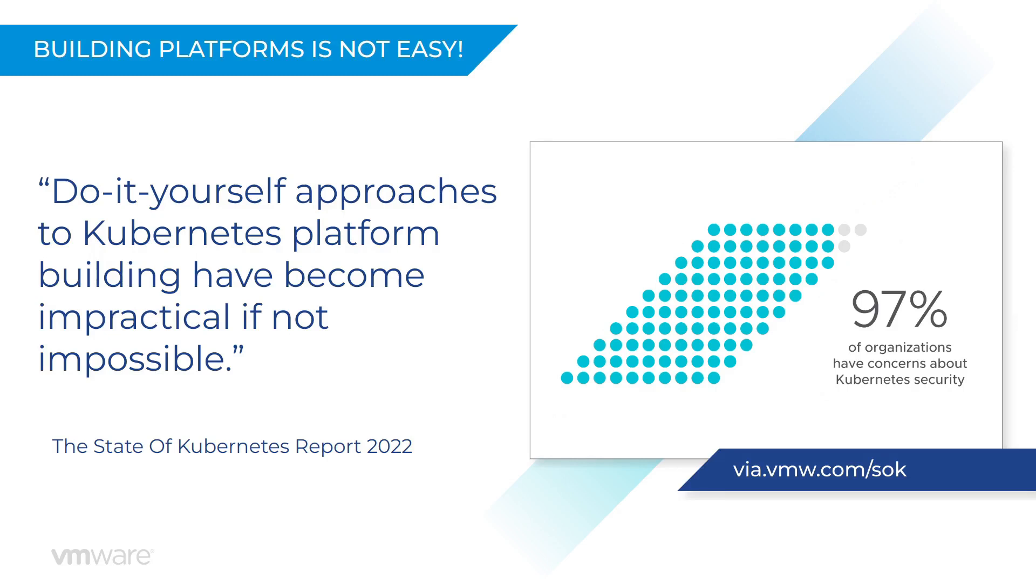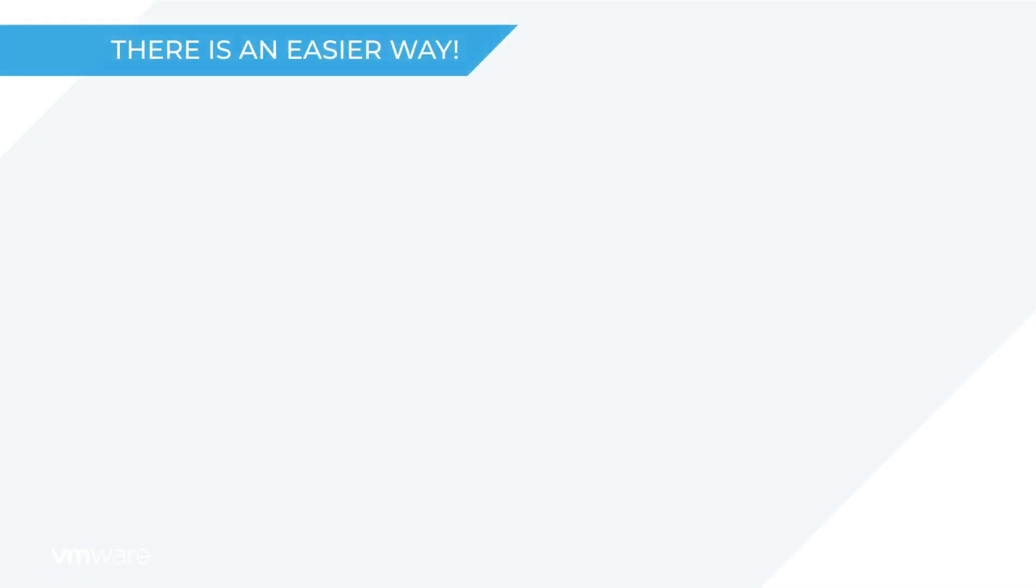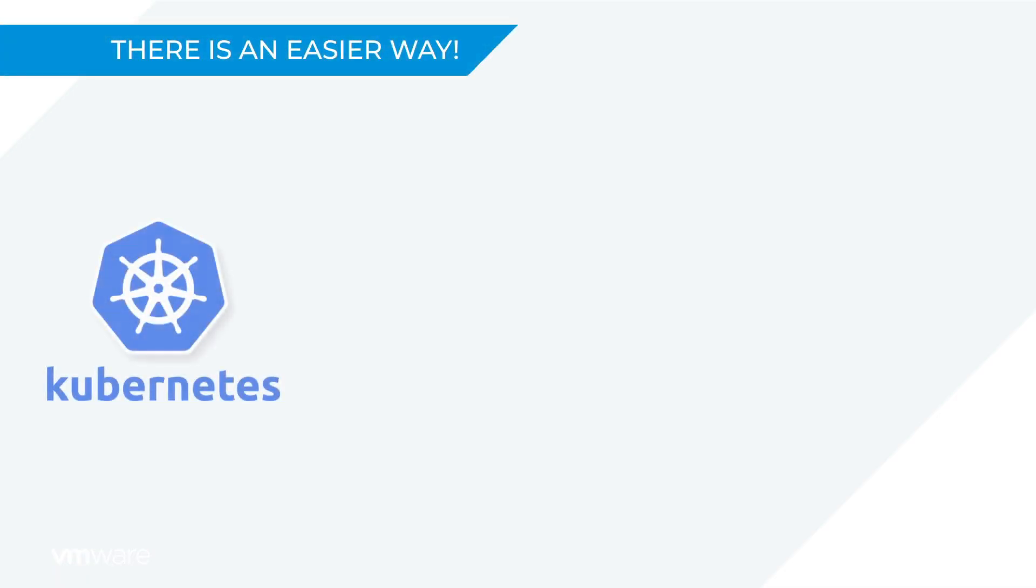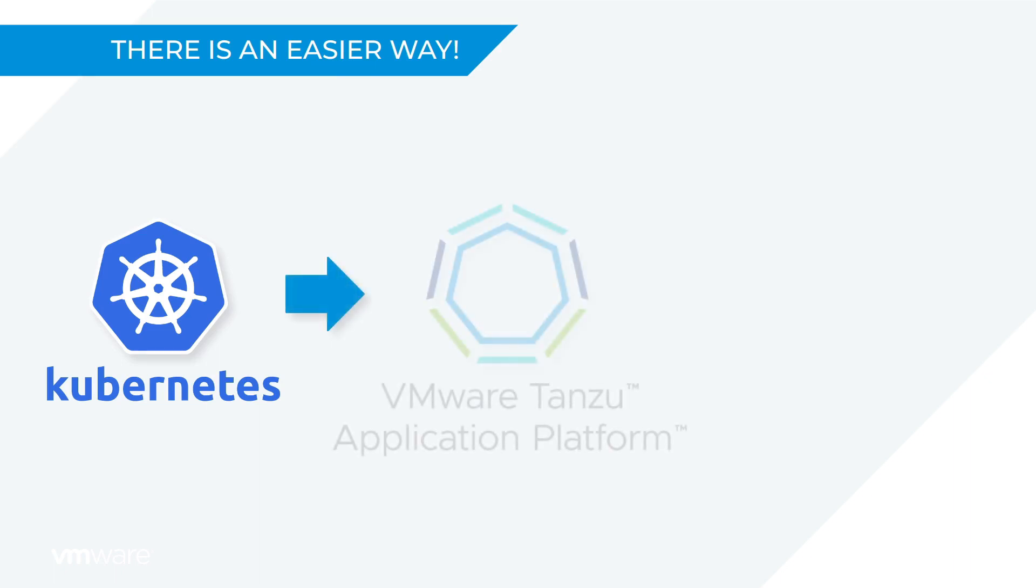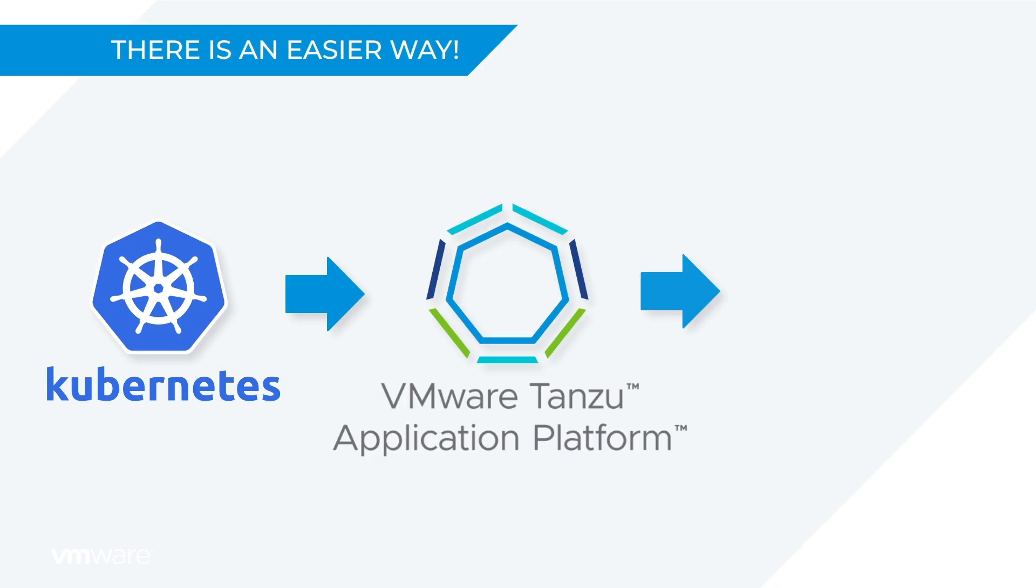So you're probably wondering, is there an easier way? Fortunately for me at least, the answer is yes. You take Kubernetes and you add VMware Tanzu Application Platform to your clusters, and then you customize the out of the box experience to fit your needs at your own pace.